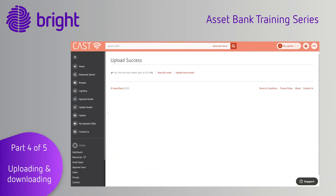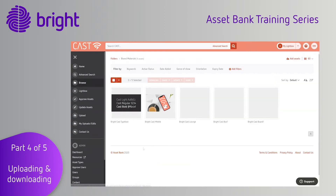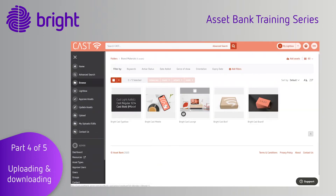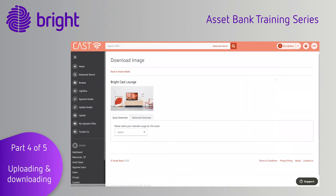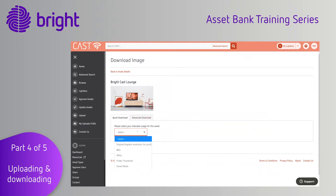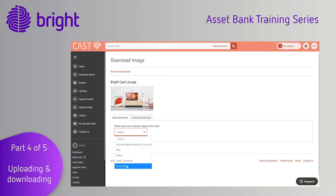Let's now look at how to download an asset. Find the file you want to download and click the download button. Depending on your permissions, you can complete a quick or advanced download.